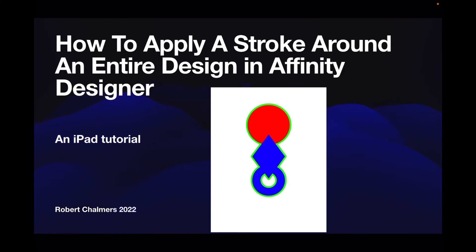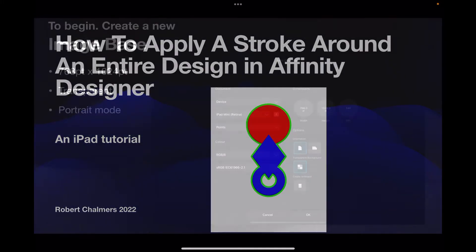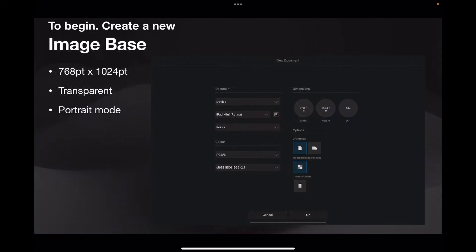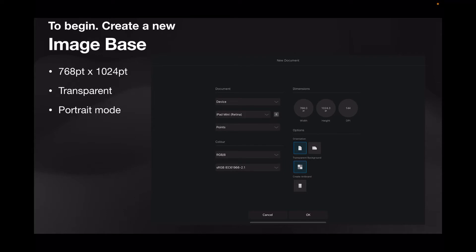So let's get right to it. To begin, create a new image base - this is for this exercise 768 points by 1024 points, transparent and portrait mode. You'll find this in the presets under device and the iPad mini retina size.